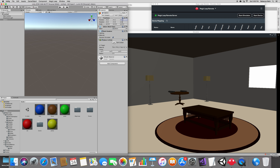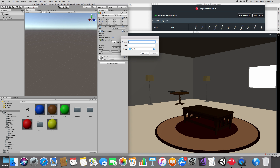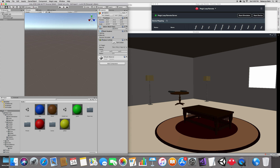Now let's save the scene. Press Ctrl+Shift+S or Command+Shift+S and let's call this one 'Fireball Rain'. Save that — we have the scene now.